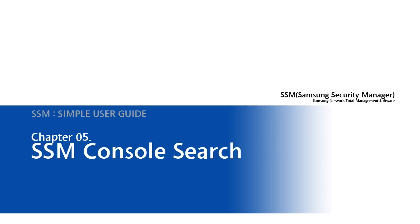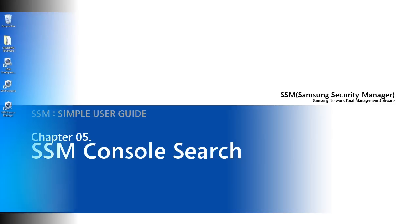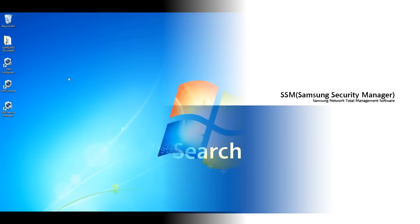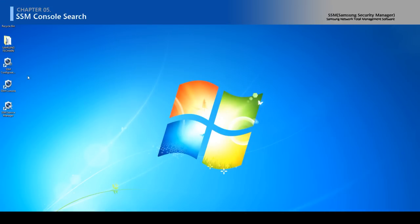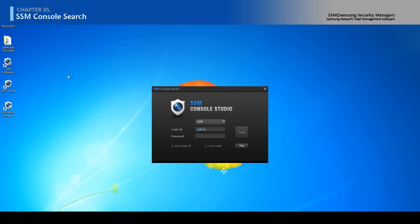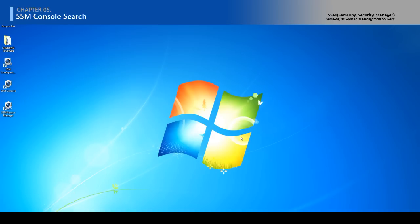For more information, see the User Manual of Samsung Security Manager. Execute SSM console on your wallpaper. Type the ID and password and click the login.